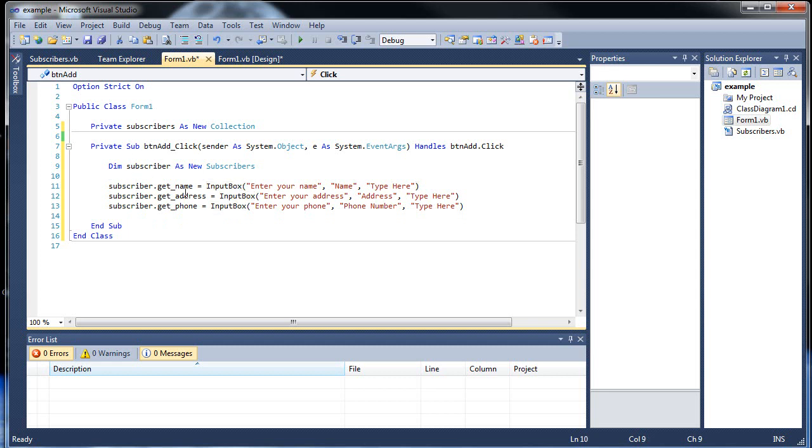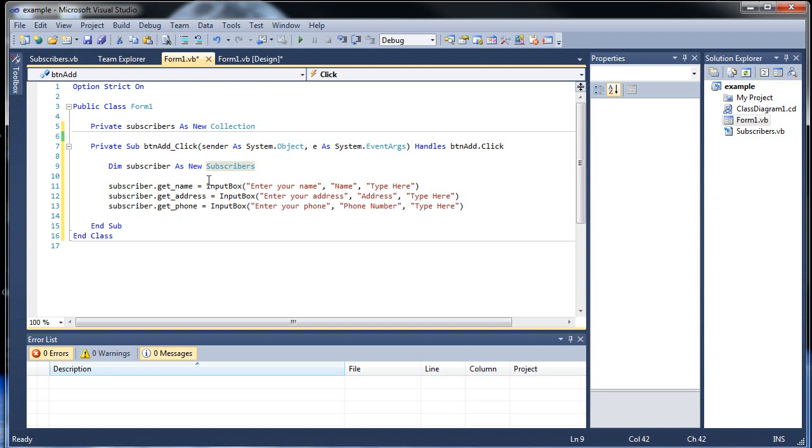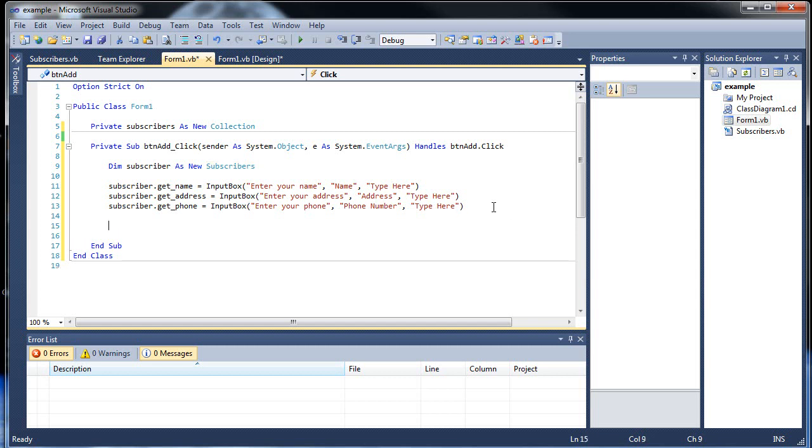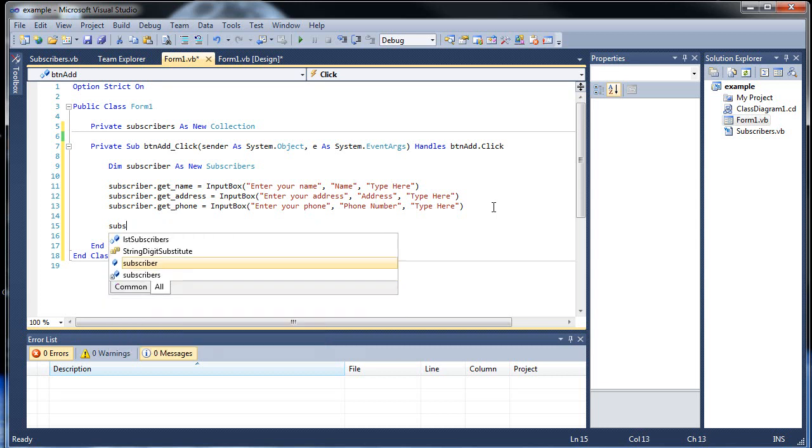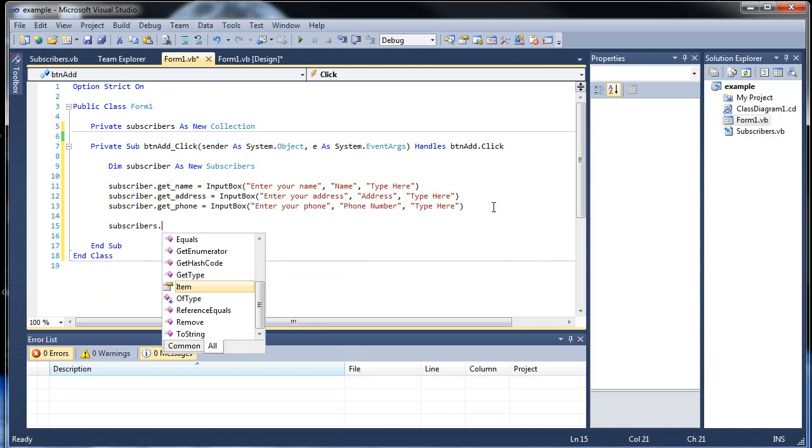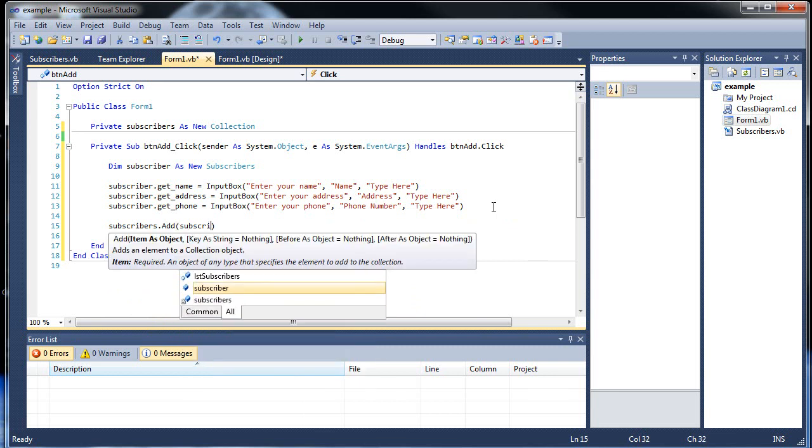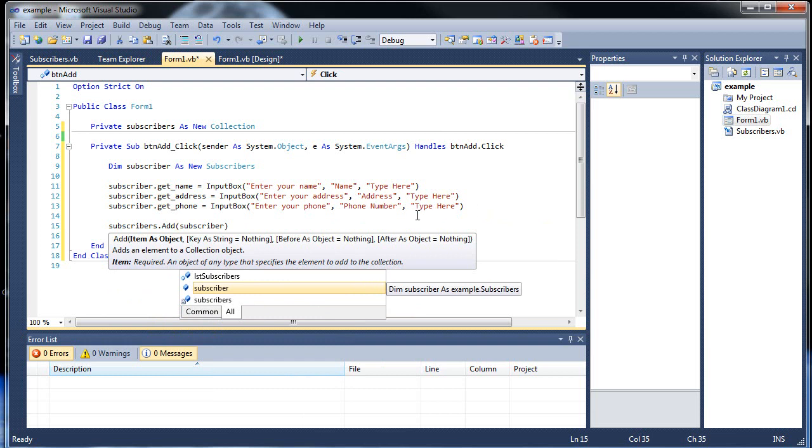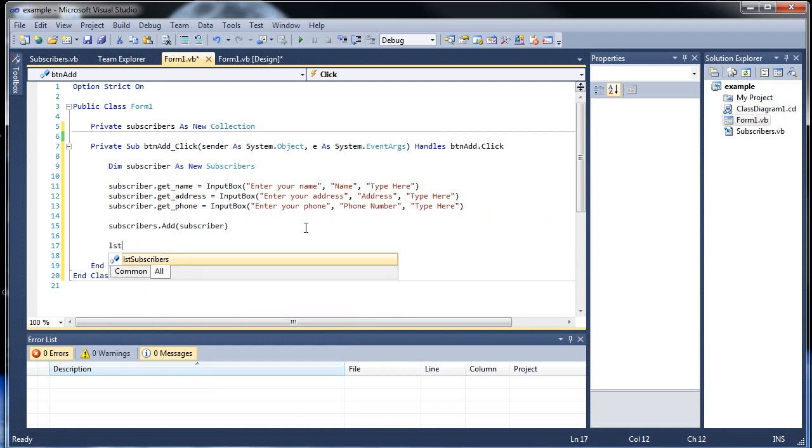So now we're going to be fetching in the three pieces of information for that individual subscriber that we're creating. Then we'll want to actually add this to our collection. So our collection is called Subscribers dot add, and then we'll want to add that subscriber.